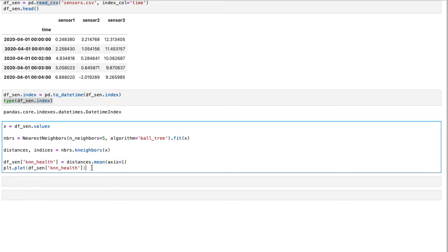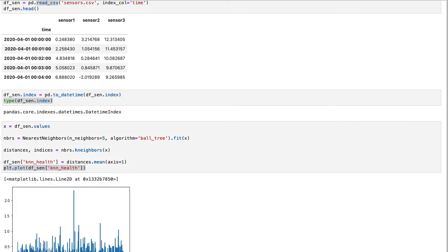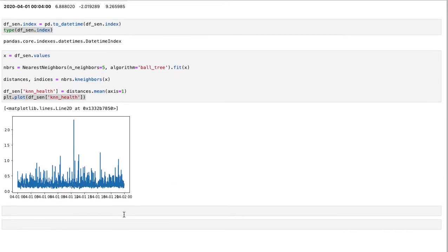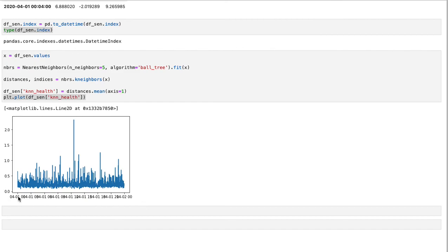So for each observation, you can have the mean distance from neighbors and you store it in this new column. So now we can plot the new column. If you do that, you see that it's going to be similar to this.